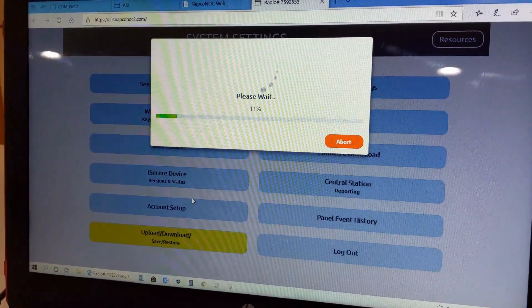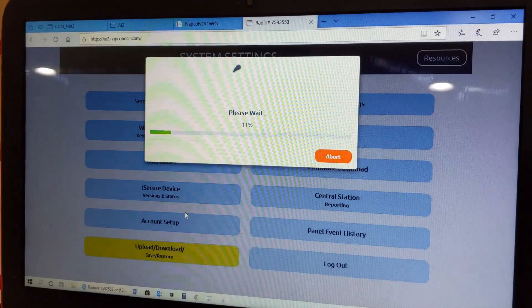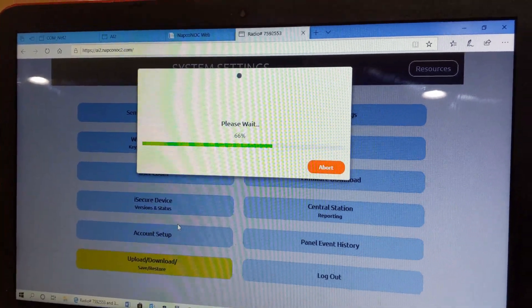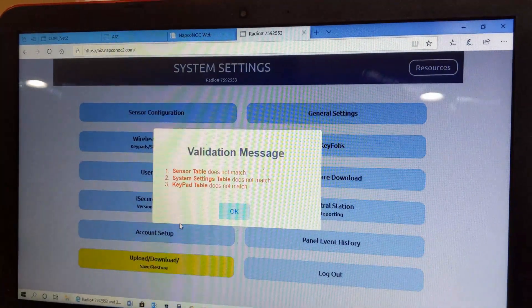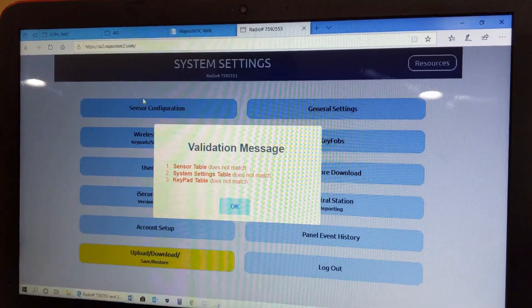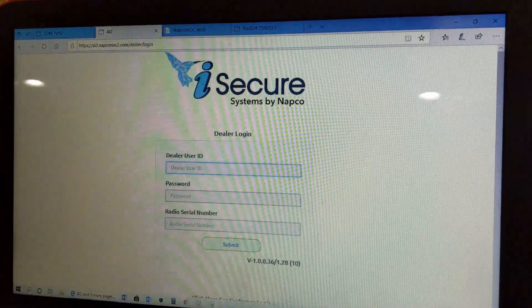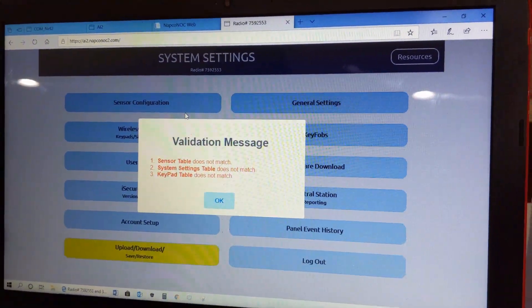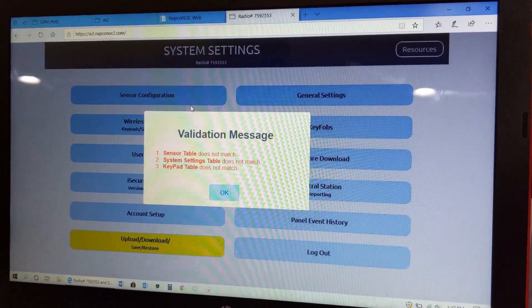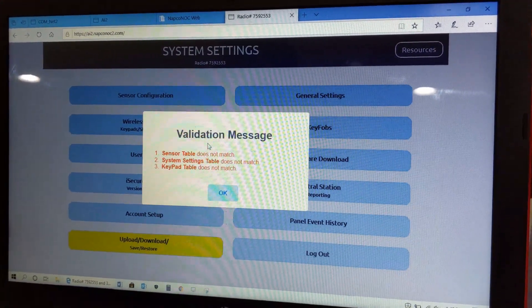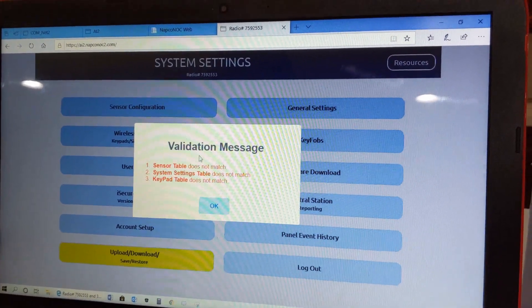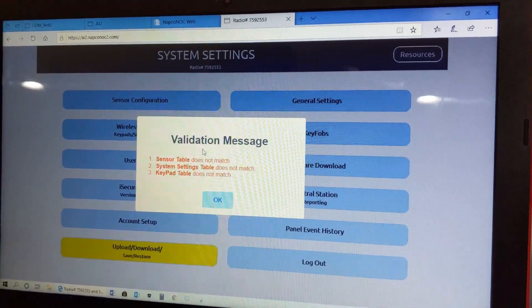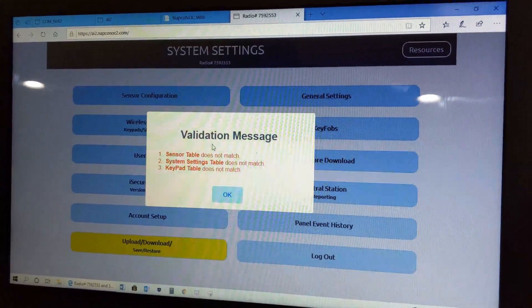As you see here, this is the initial programming system settings page, and what this is going to do is analyze the programming when you first log in for the first time, whether it's through the regular iSecure by Napco.com website or even through the Napco SLE Management Center. This is going to be the same exact page. You're going to get a message when you first log in that there is a validation message that basically the initial programming has not been downloaded to the iSecure hub.